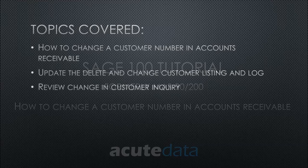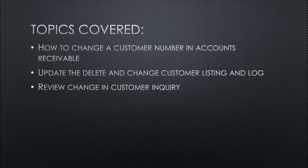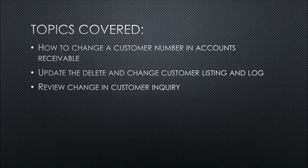Today, we'll be covering these topics: how to change a customer number in Accounts Receivable, updating the delete and change customer listing and log, and last, we'll be reviewing the change in customer inquiry.